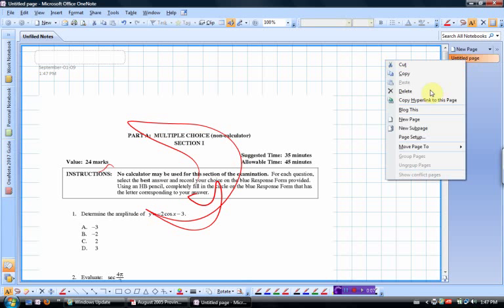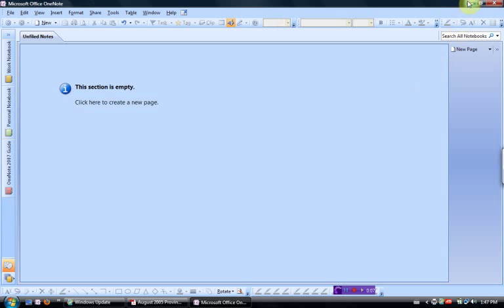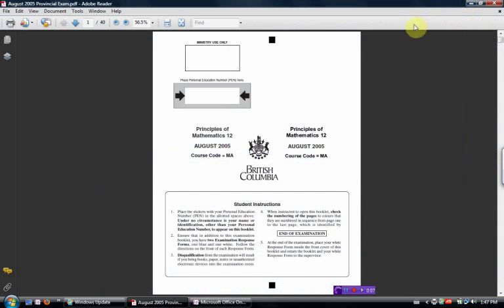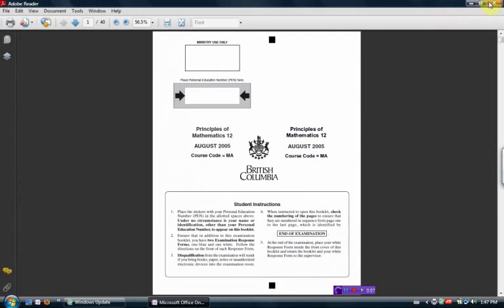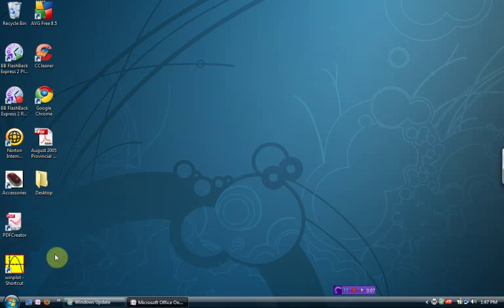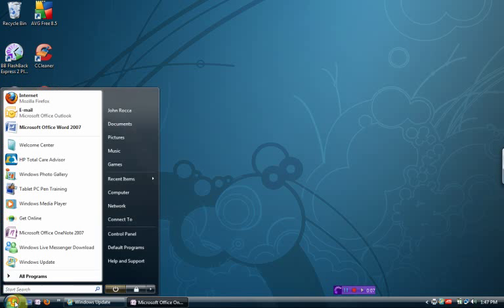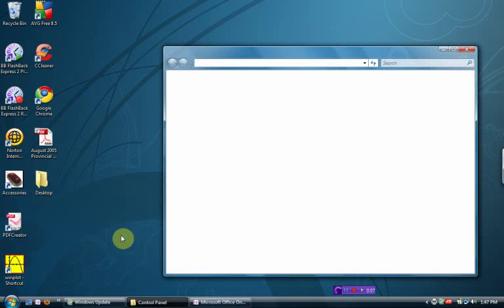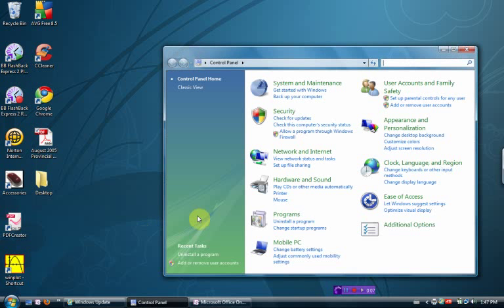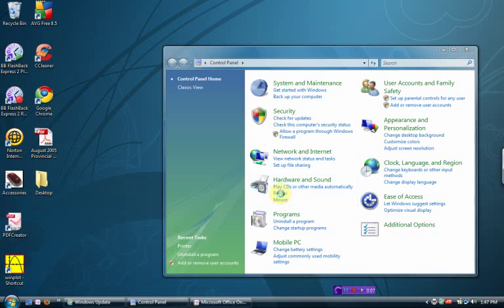The very last thing we're going to do is we're going to change the name of that particular printer. So we're going to go start, control panel, printer.